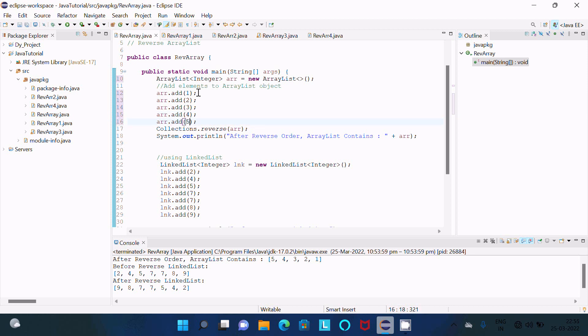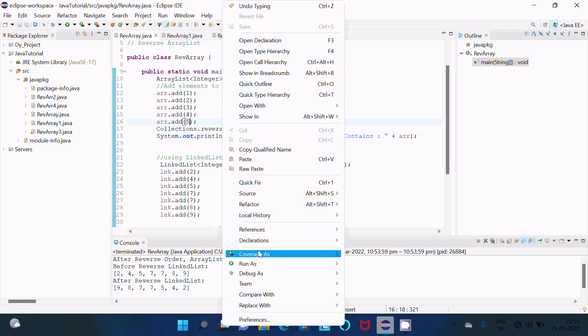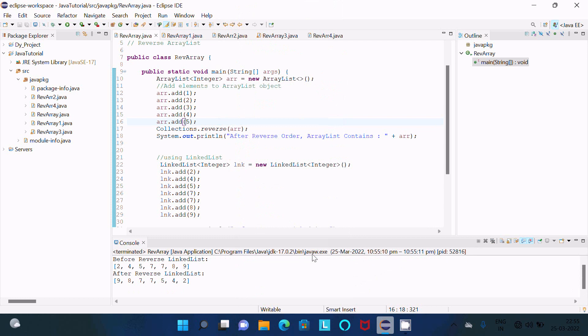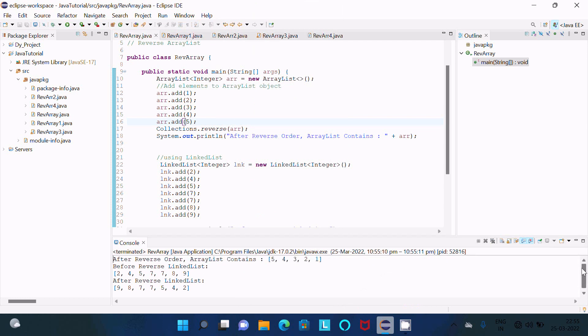Now let's save that. This time I passed integer type ArrayList elements. Now run the code. Then you can see the same value - it's displaying here, and after doing the reverse, 5, 4, 3, 2, 1 is displaying.